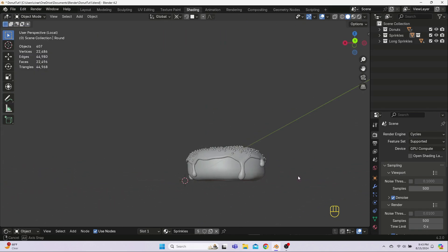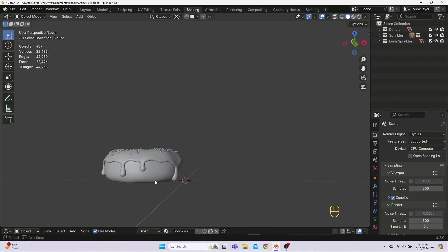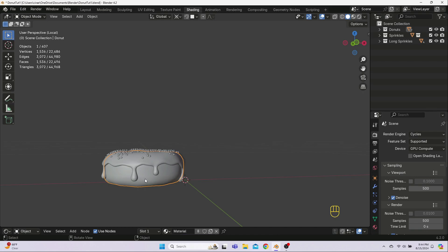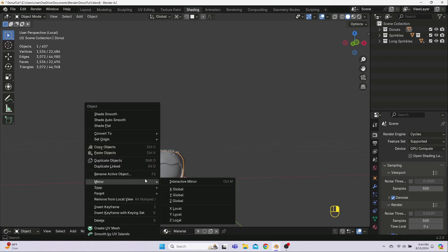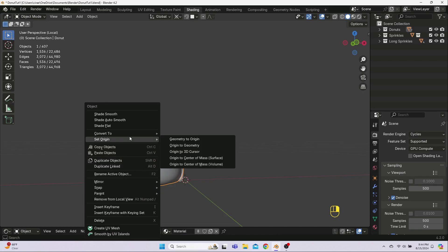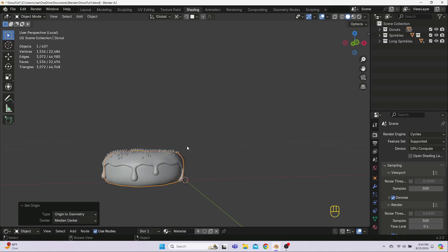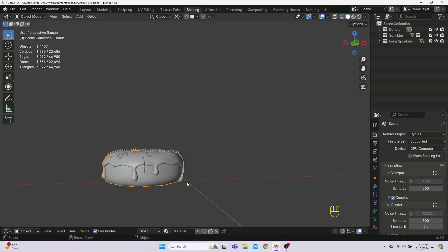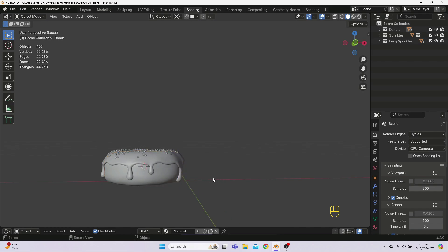Now, let's reset the origin to the geometry and put the 3D cursor on it so that the new mesh we're about to add will be added right here. To do this, right click on the donut, but not the icing or sprinkles, and select Set Origin and then Origin to Geometry. Then, hit Shift-S and select Cursor to Selected. Click off the grid somewhere so that nothing is selected because we don't want to add our new mesh as part of an existing object.